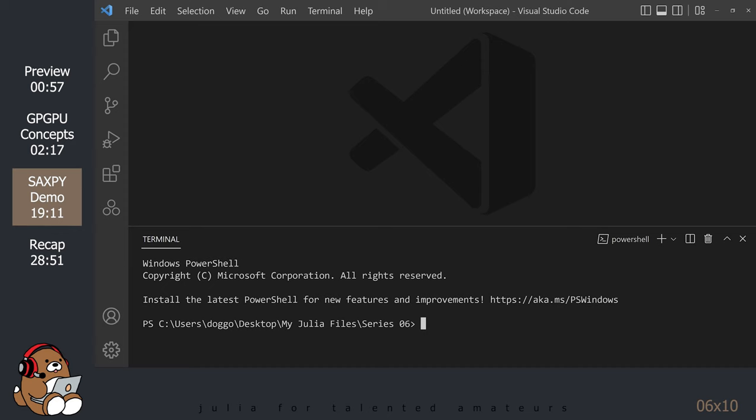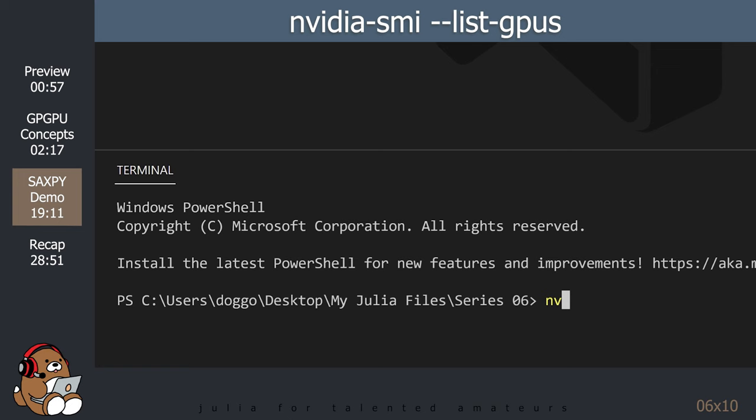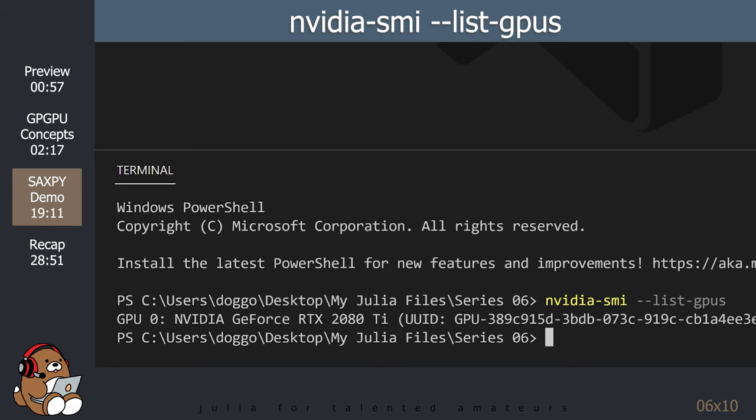Open up a new terminal window if it's not open already. The first thing you want to do is to check to see if you have a CUDA-compatible GPU by typing in these commands. So in my case, my GPU is the NVIDIA GeForce RTX 2080 Ti.